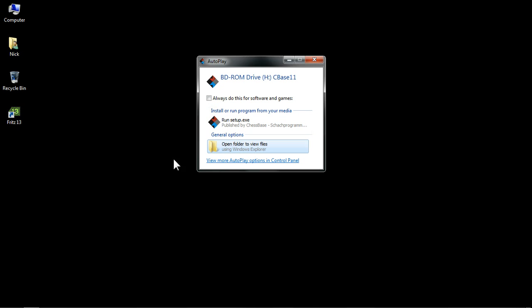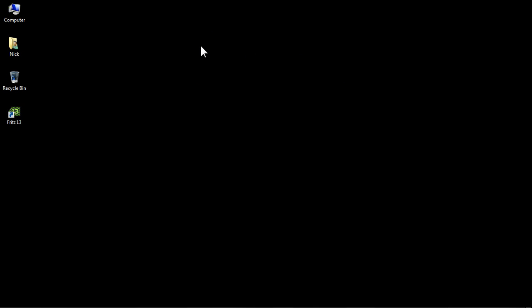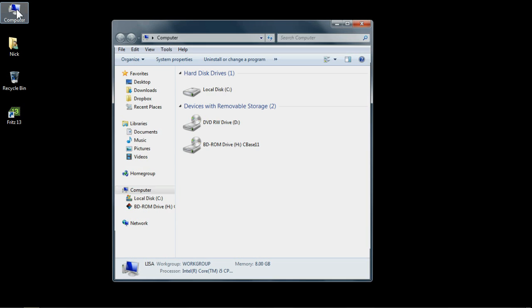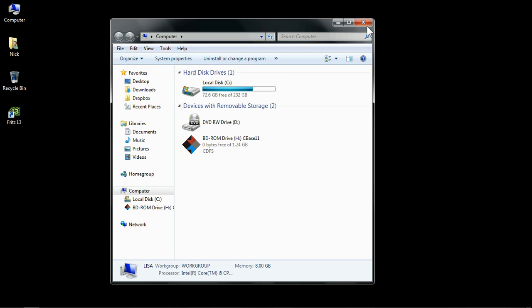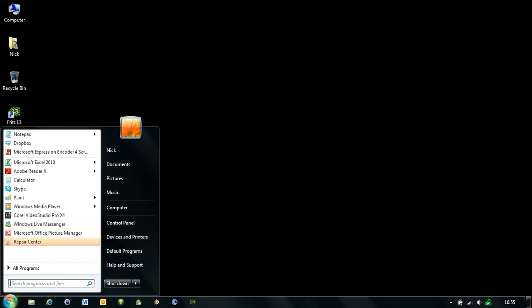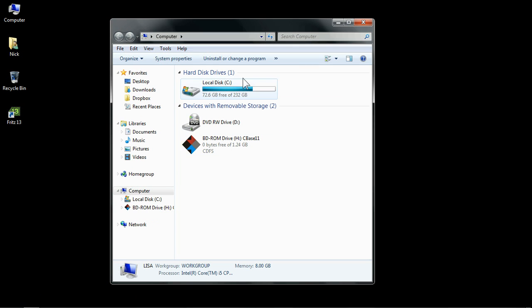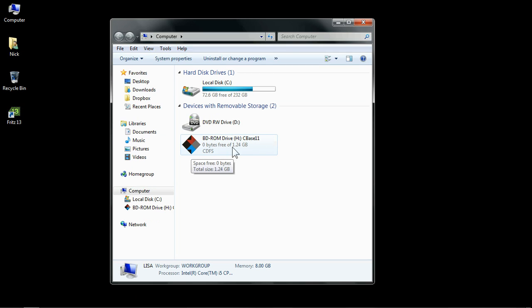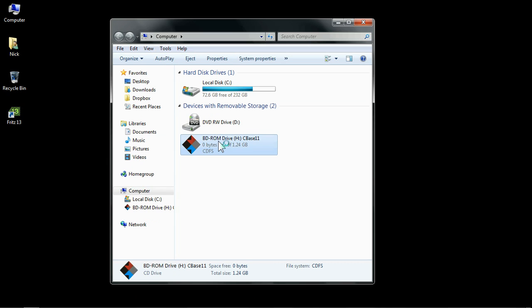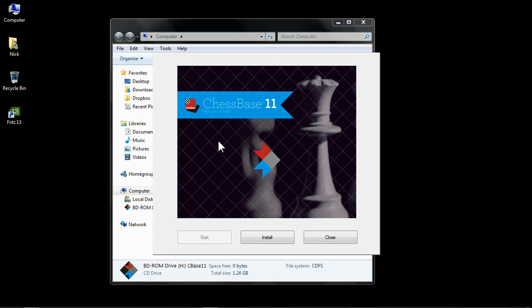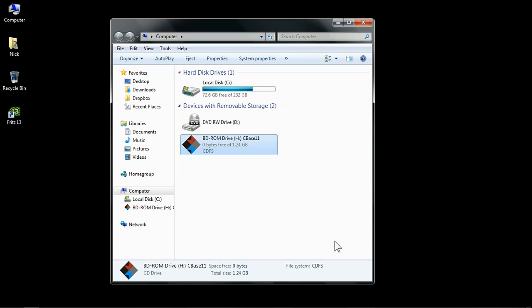If this screen doesn't appear, if the auto-play screen doesn't appear, you can go via your computer, which might be an icon on your desktop here. Or you can go into your start menu and then the computer. And that'll bring up a list of all the drives on your computer, one of which will be the DVD drive that contains the ChessBase 11 disc. Just double-click on that icon. That'll start the installation process. Either of those two methods are fine. You can do either of those. That's absolutely no problem at all.